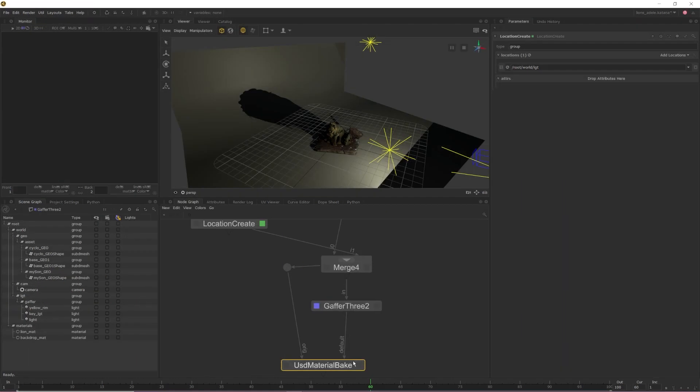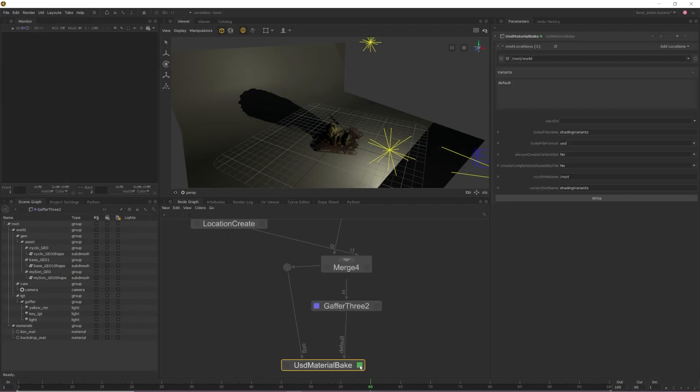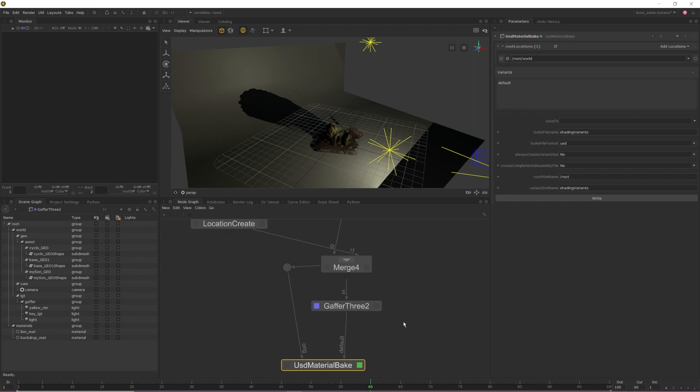Before we can bake out our lights, we need to enable our Material Bake's Edit flag and set a few parameters. First, we need to specify our root location. Because we created a location prior to the Gaffer 3, we can specify this location within the node so only changes contained within that location are baked out. To do this, middle mouse drag the location of your lights from the scene graph into your root location.